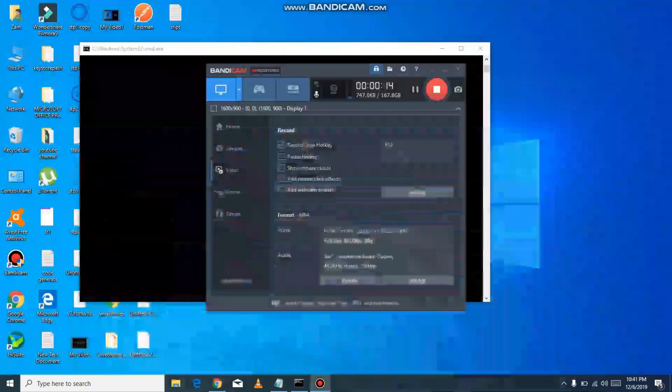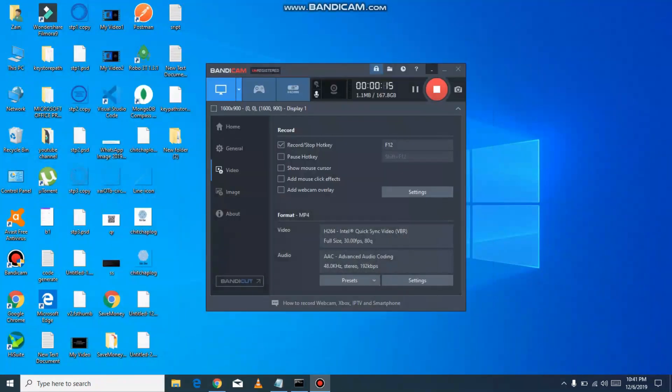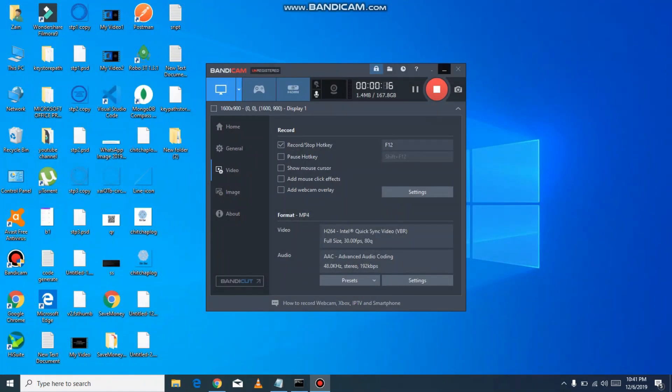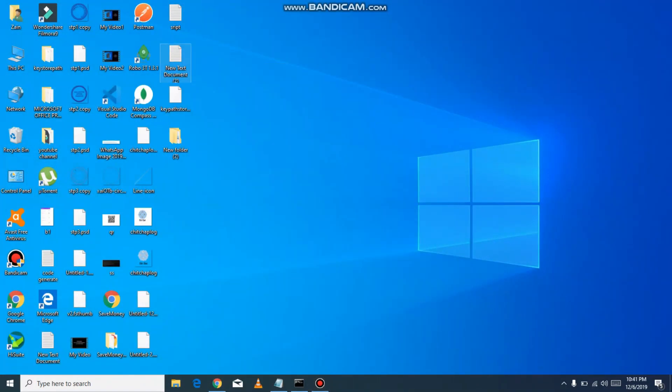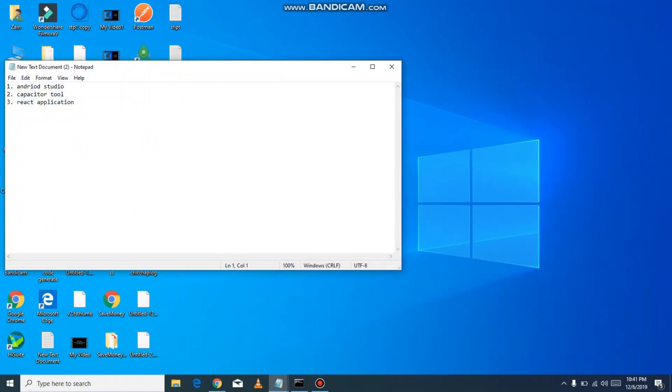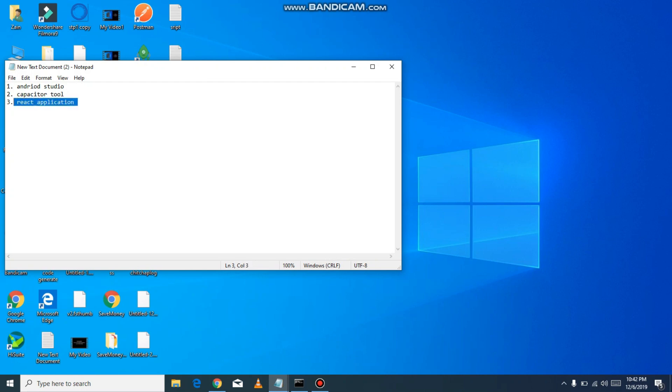First of all, we need three things: the first thing is Android Studio, the second is Capacitor tool which is new, and the third is a React application.